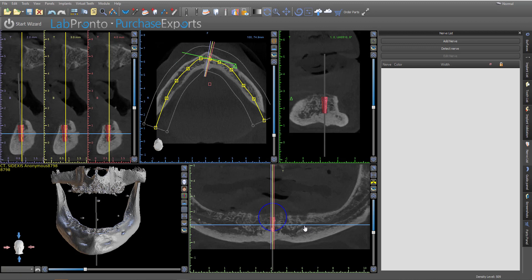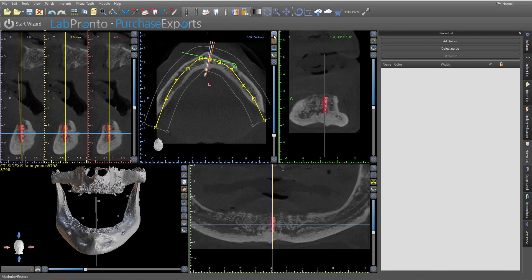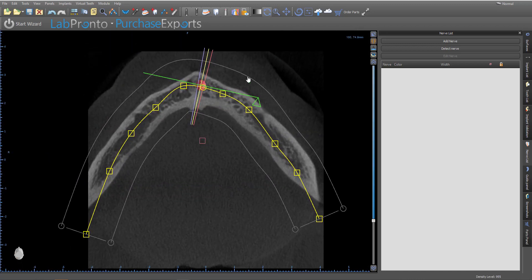Back to the original question — how do we know if this is the mandibular canal ending right here, or if this continues on as an anterior loop or the incisive canal? Again, one indicator is the path it's going to take: it's going to go downward from the mental foramen and continue towards the midline. Second, it won't ever come back. And the easiest way to evaluate that is to look in an axial slice.